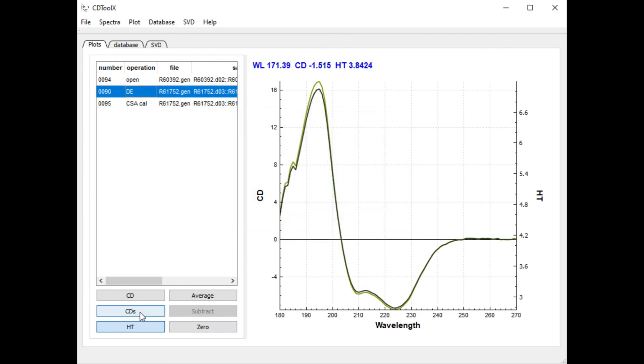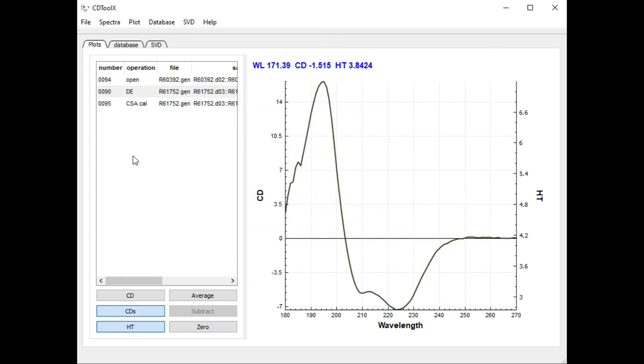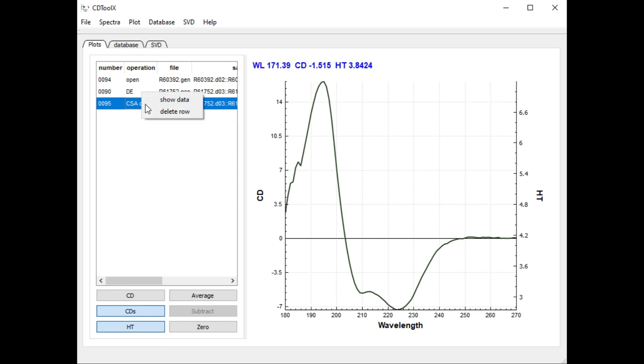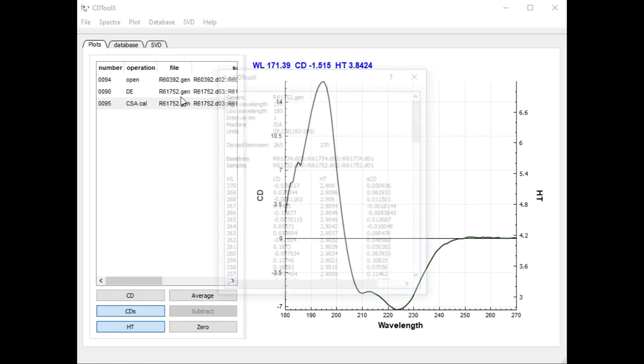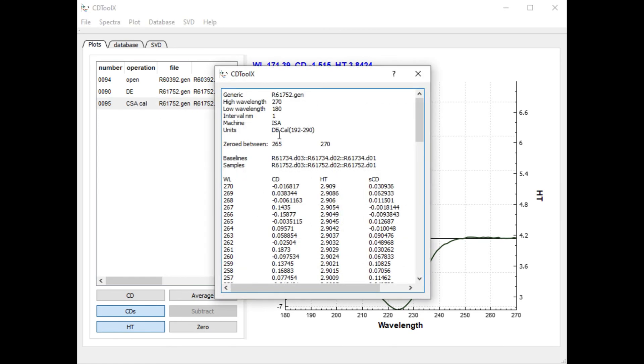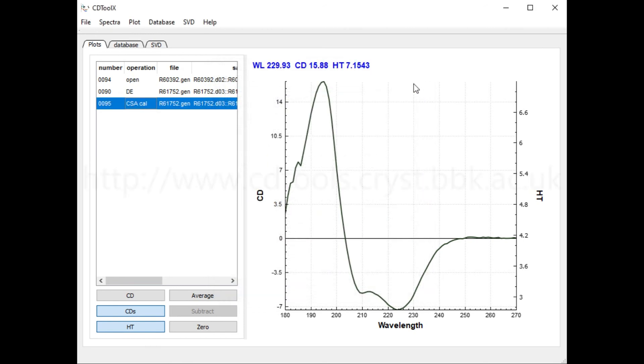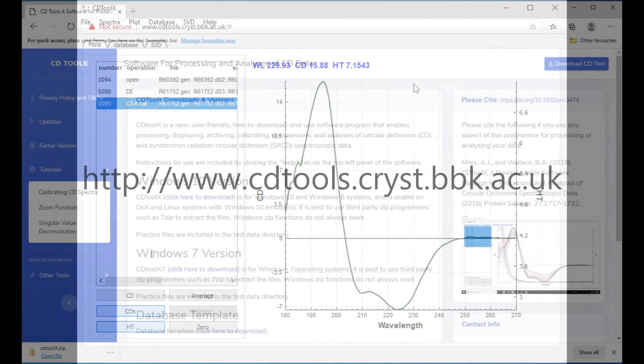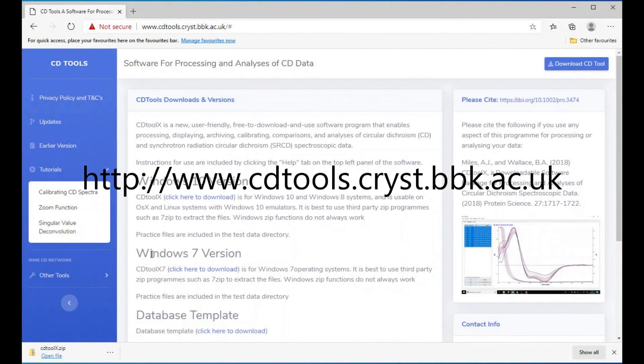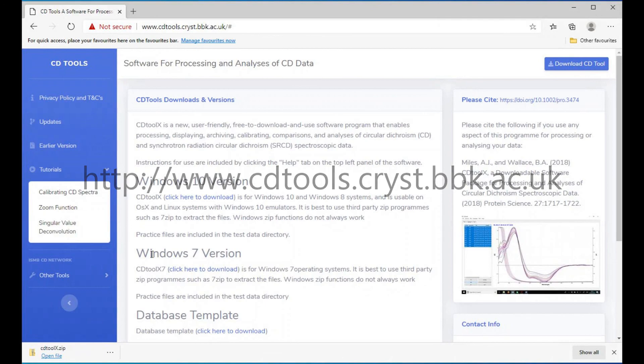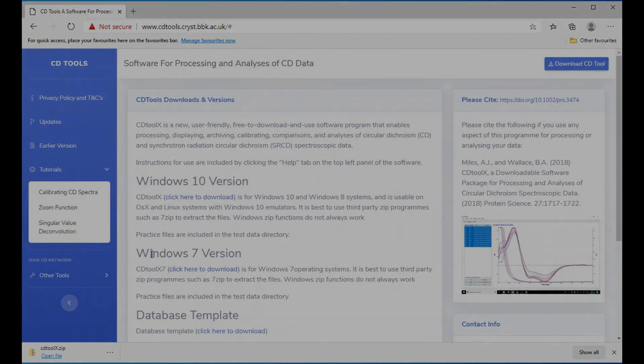If you right click the spectrum in the file list and choose show data you can view the data file. The units and the calibration points are recorded in the header. All of these processes can be performed on multiple files.